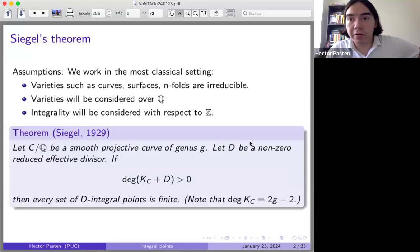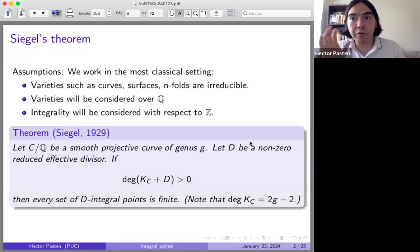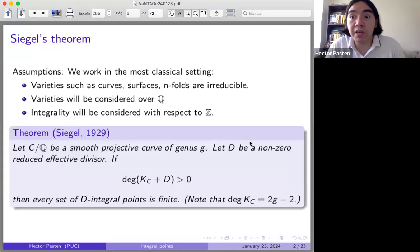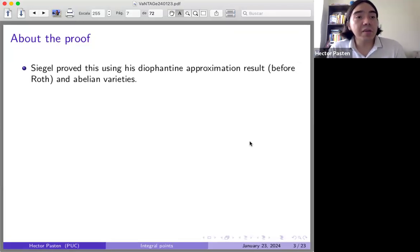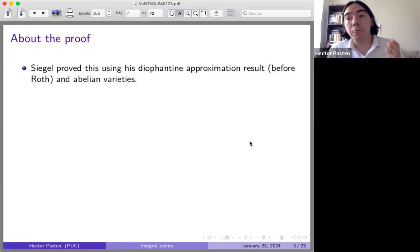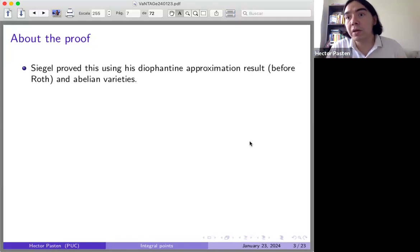Siegel proved this using his Diophantine approximation result, which is stronger than Liouville's theorem but weaker than Roth's theorem — a classical result about how rational numbers can approximate an algebraic number. He used this together with the theory of abelian varieties: when your curve has positive genus, you can map it to the Jacobian and use étale covers to improve certain Diophantine inequalities.